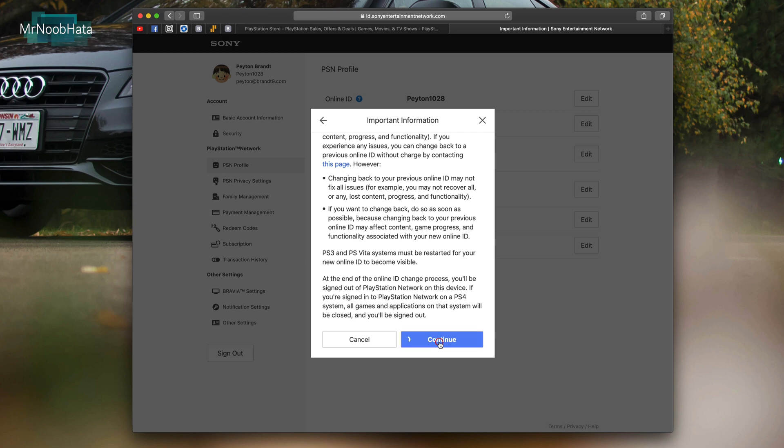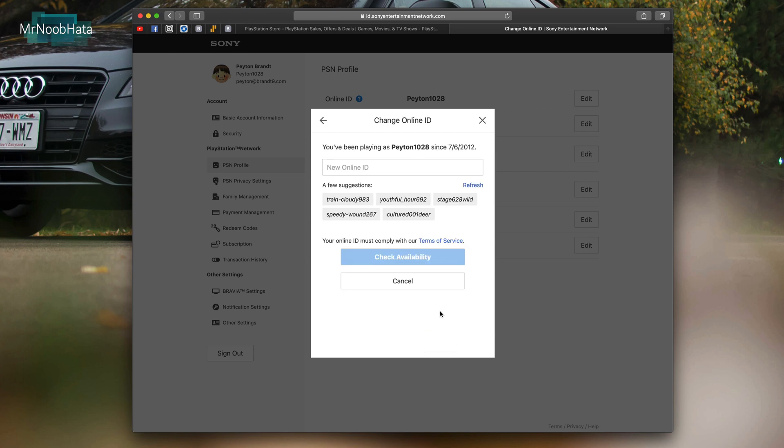Go ahead and continue. And also check the list of games that are compatible or problem-free when it comes to changing your username. They do have a blog post which I'll also link in the video description.